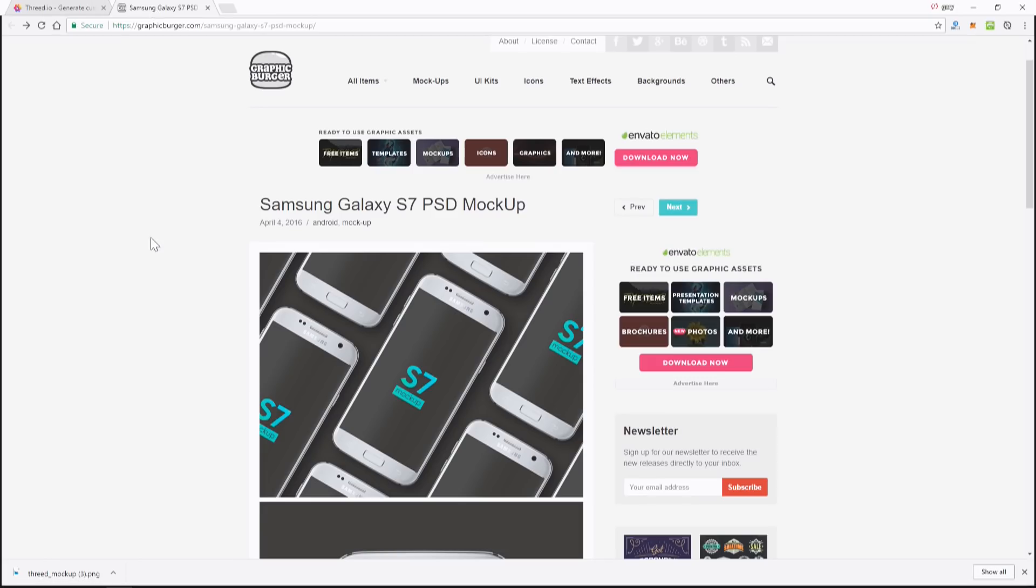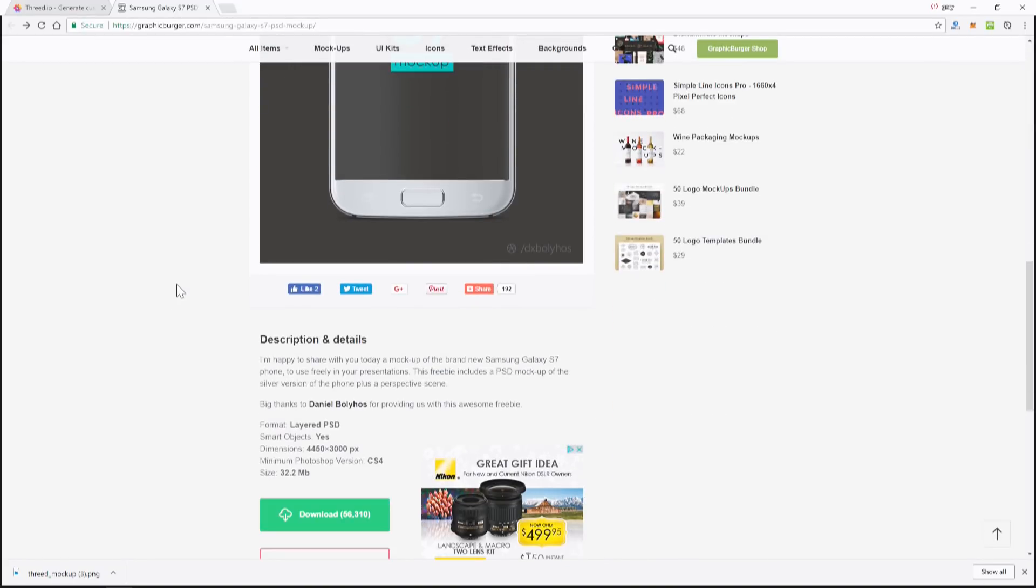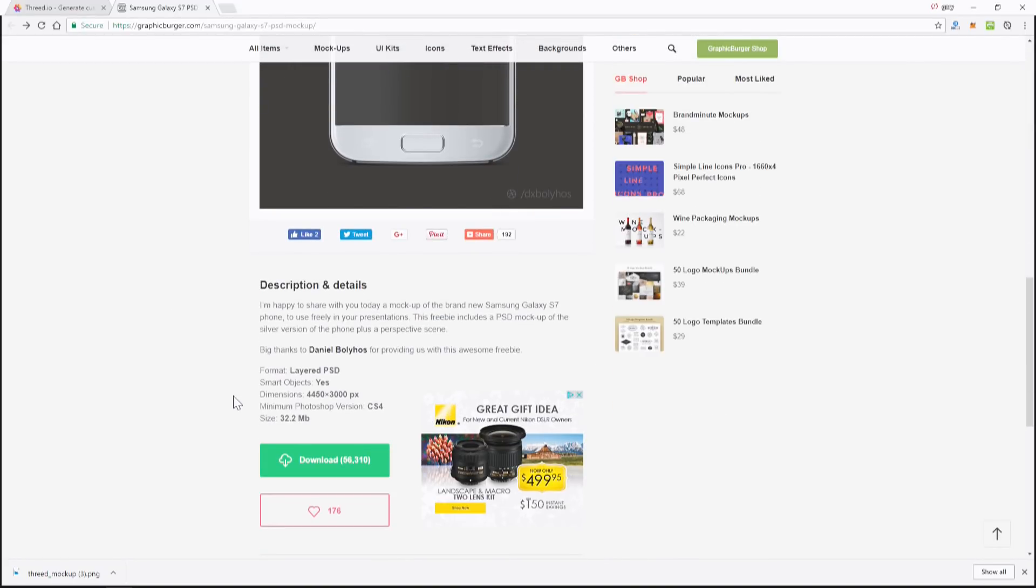If you go to Google and type in 'Photoshop Samsung mockup' or iPhone, whatever the latest one, you're going to find tons of results. This is one of those results. These are always free for the most part. You just download this - it downloads a large file, this one was 30 megs, it's a zip file.